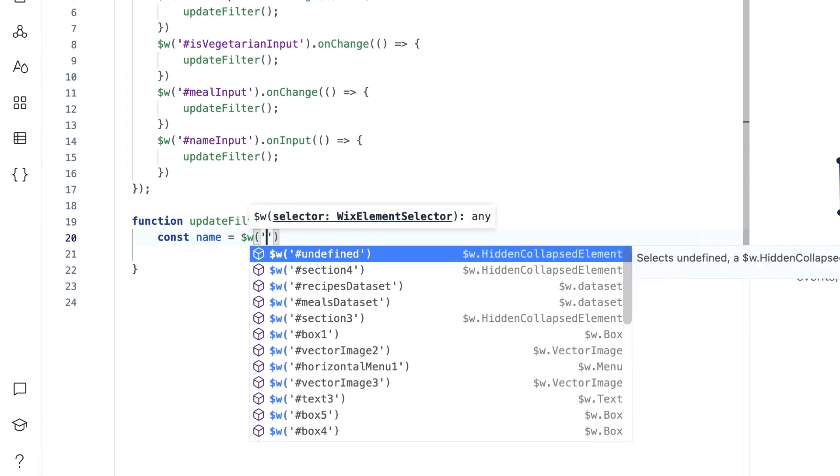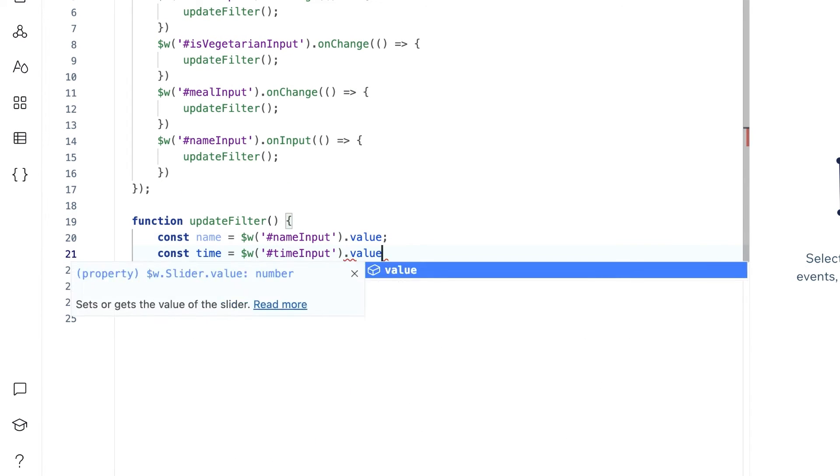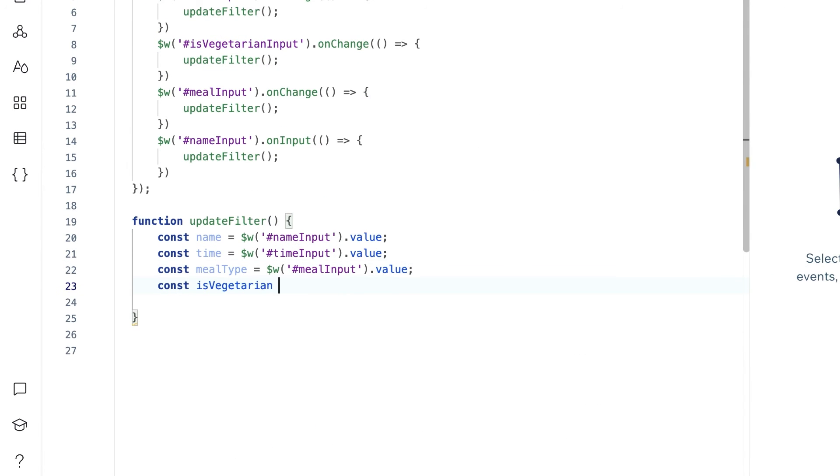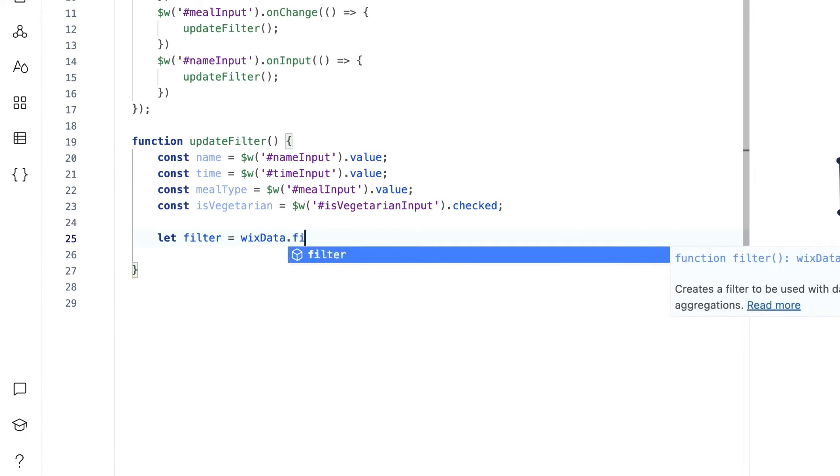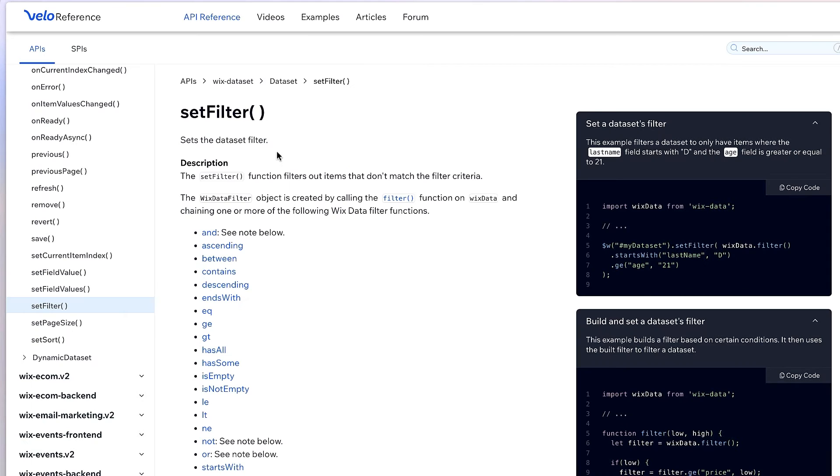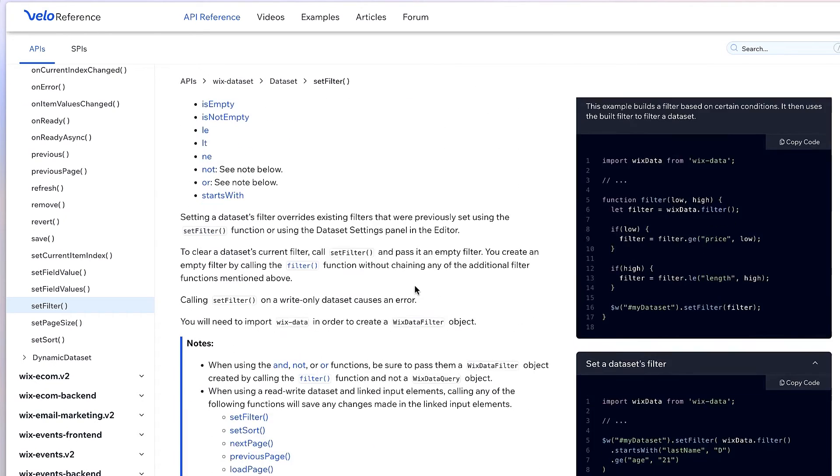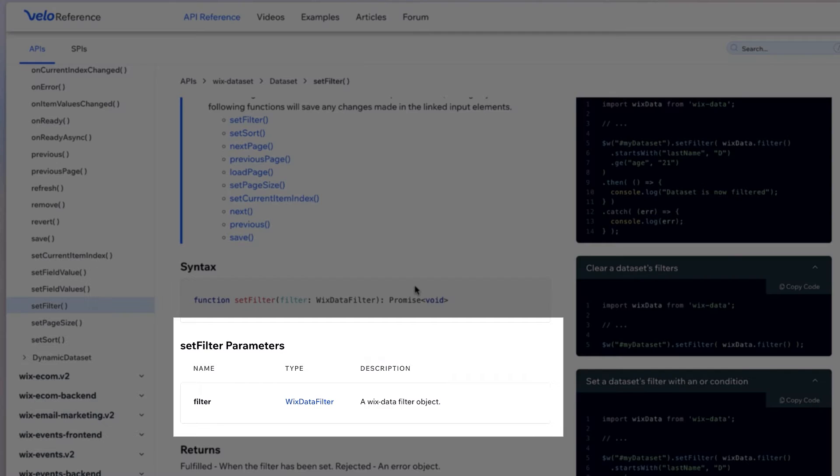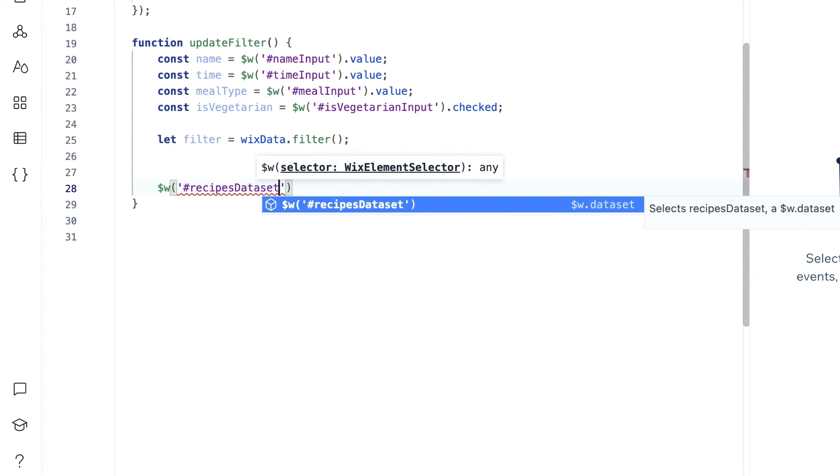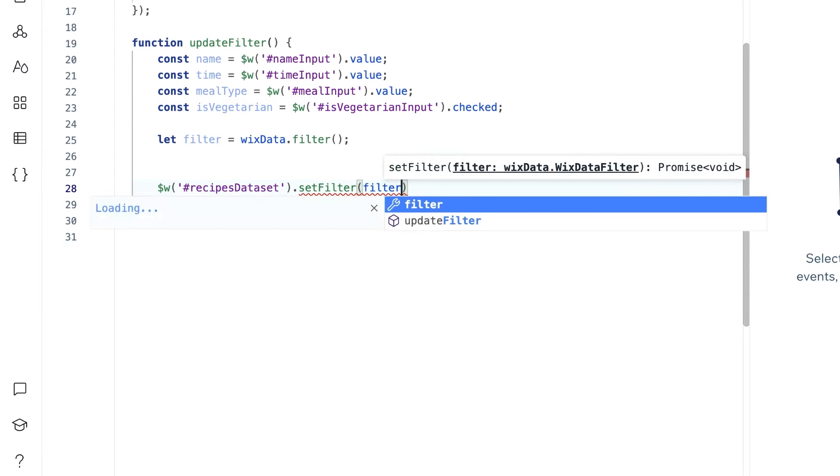Now back in our updateFilter function, we're going to create some constants that are set to the value inside each input element. Then create a variable to store an empty Wix data filter. To filter data in your repeater, you'll have to pass a Wix data filter object to your dataset. So let's set our recipes dataset's filter to the filter that we've made.